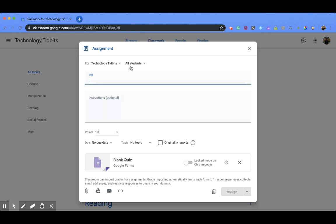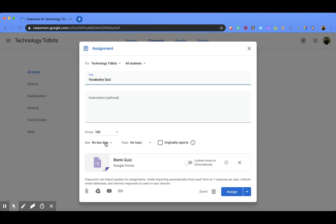You can decide the classroom, the students that are going to get it. Of course, you need a title, so we're going to call this one a vocabulary quiz. If you want to add instructions, you can do that. You can add points, a due date, even put it under a topic, and you can run the originality reports just like you would do with an assignment.